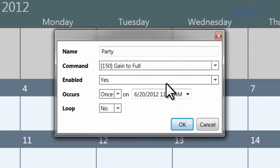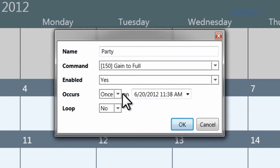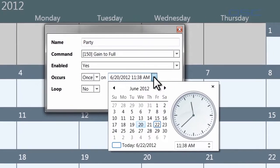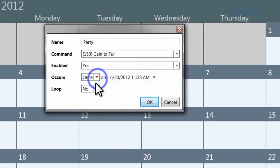All that is left is to decide how often your event occurs. If it is a one-time event, you can select Once and then specify the date and time, and then you're done.